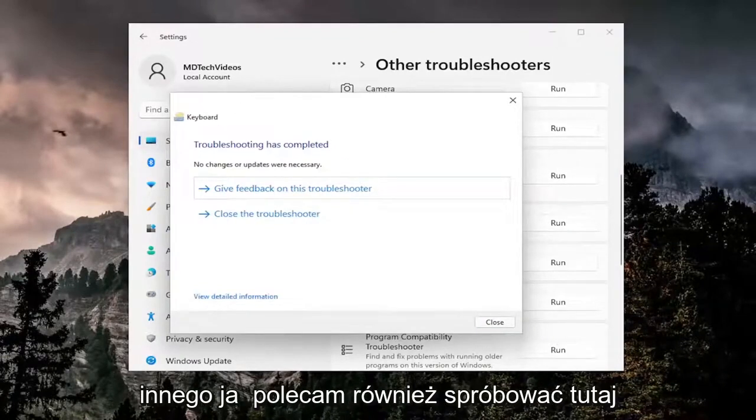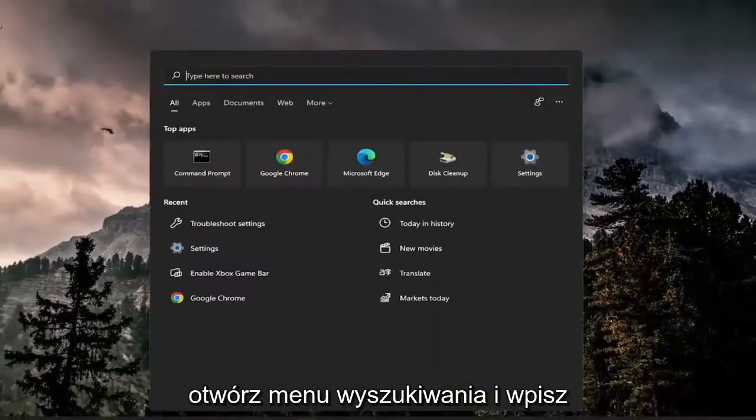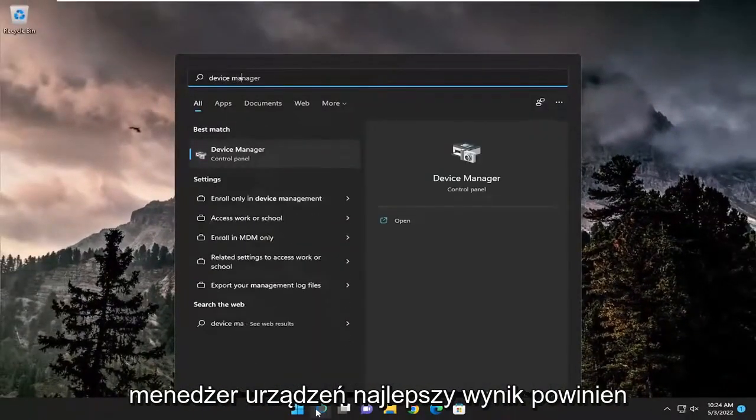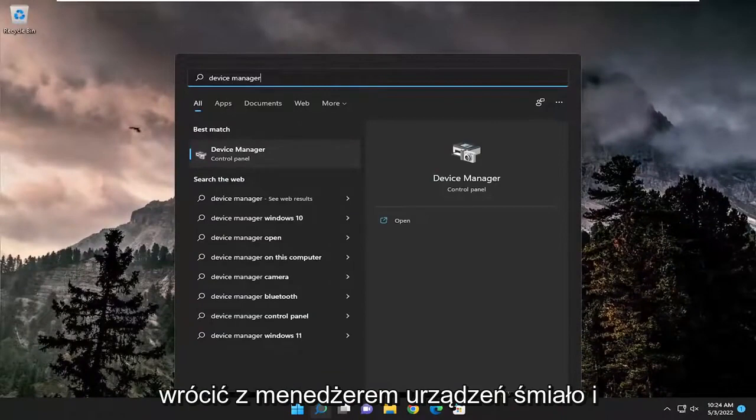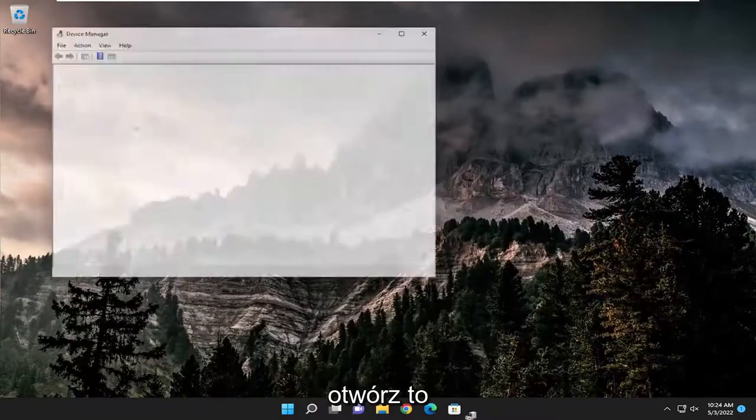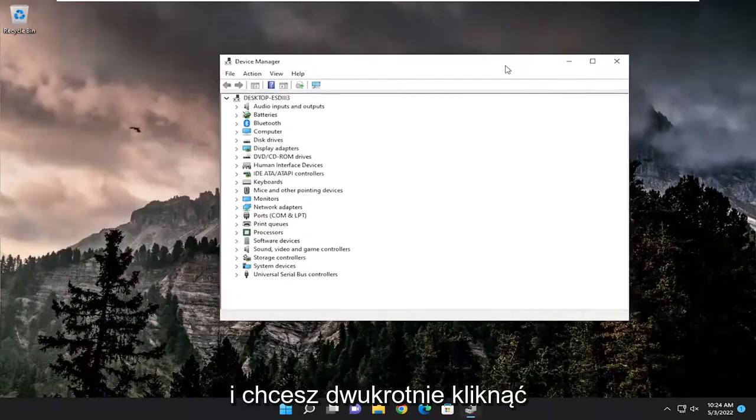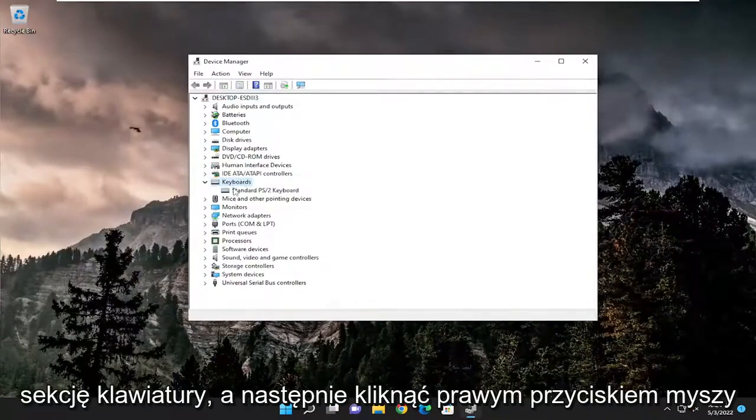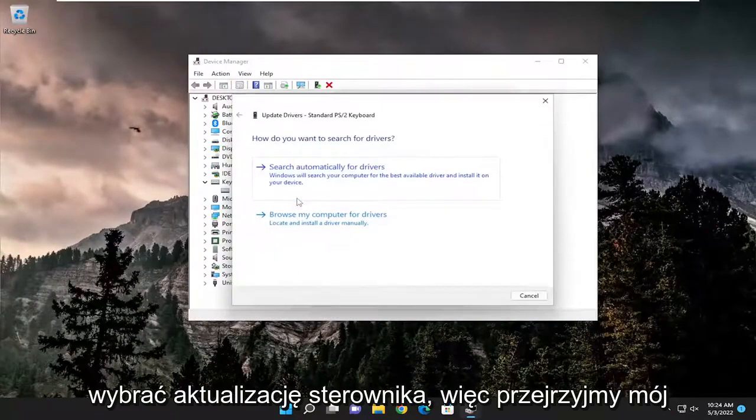Something else I also recommend trying, close out of here, open up the search menu and type in device manager. Best result should come back with device manager, open that up. You want to double click on the keyboard section, and then right click on the keyboard listed under here and select update driver.